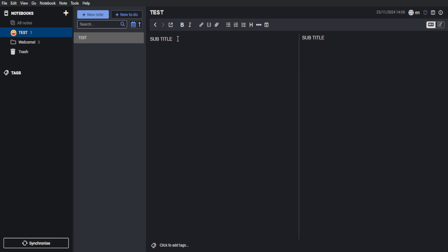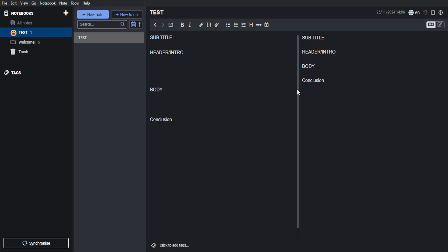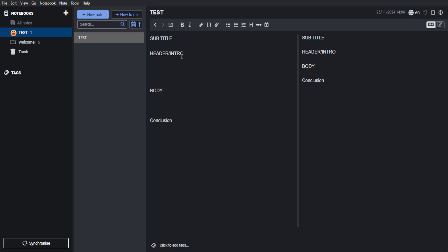And then you want to add your header or intro, and then from here, you can add the body and the conclusion. But of course, it still depends on you and how you want to create your note. You can always add small notes if you want. If you need to save an article or a paragraph or any text that you want, you can always copy that text first and paste it right here.